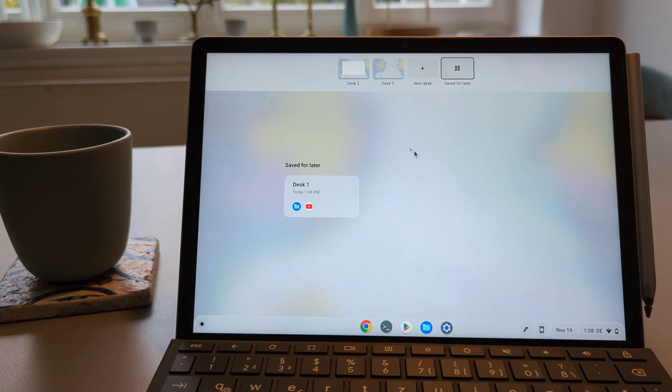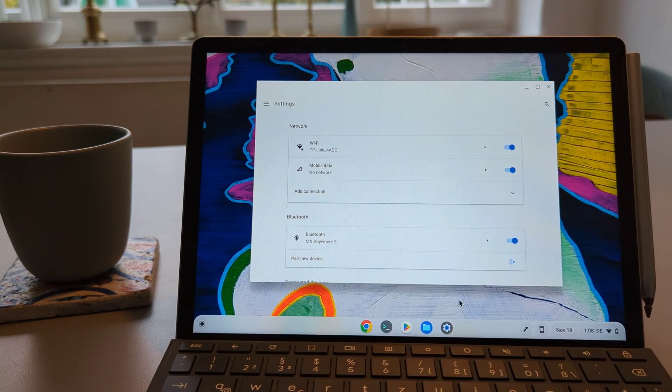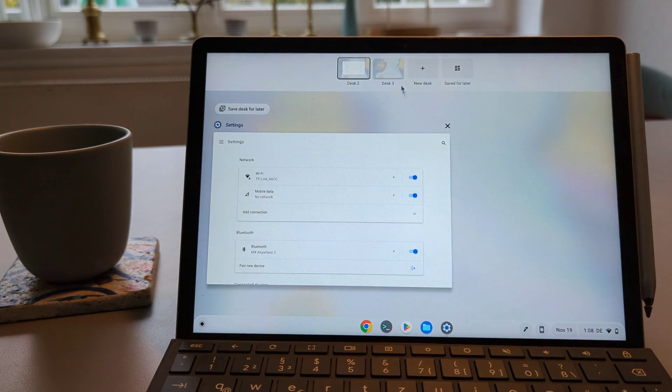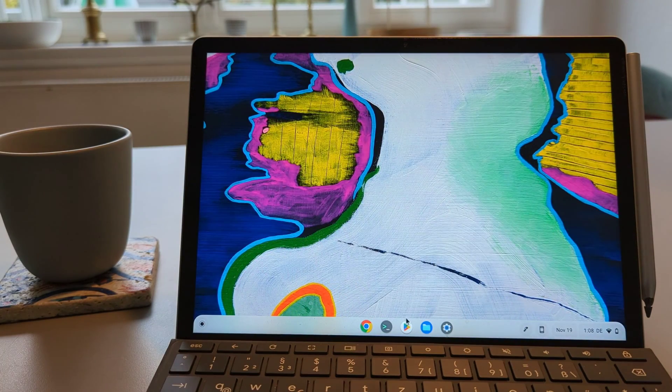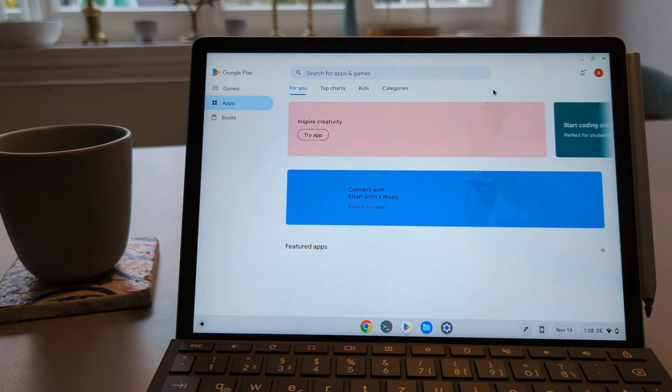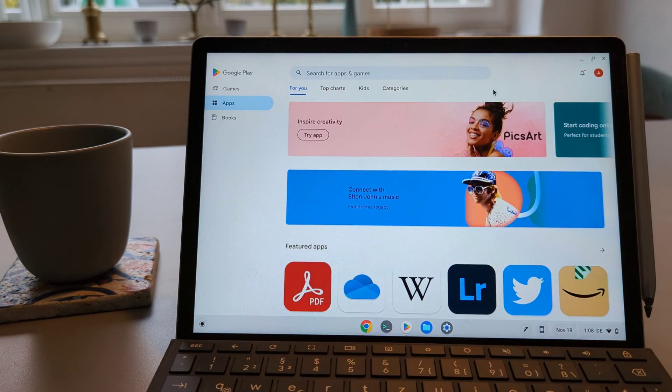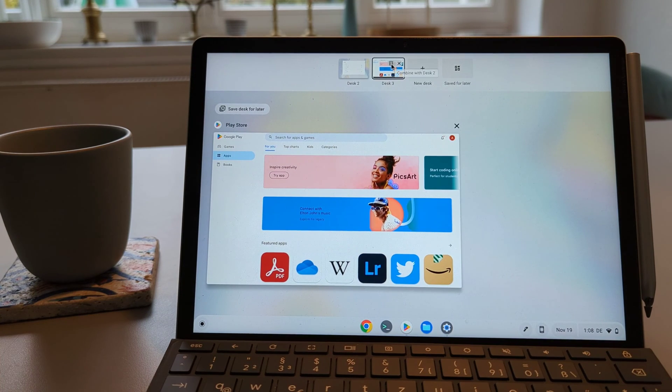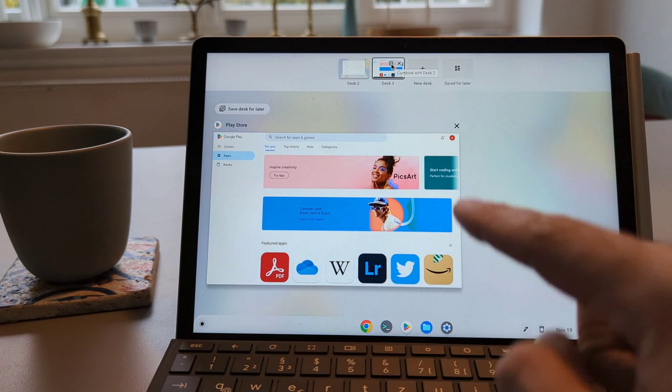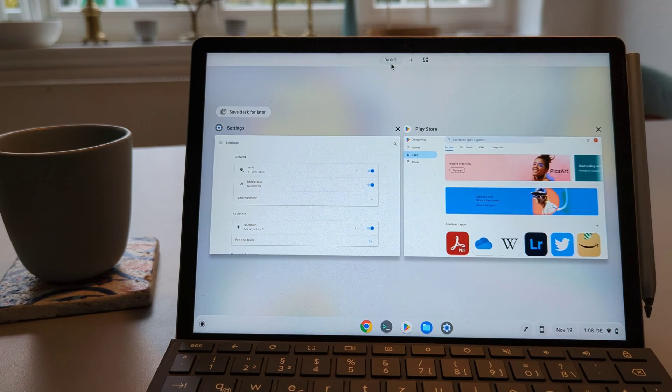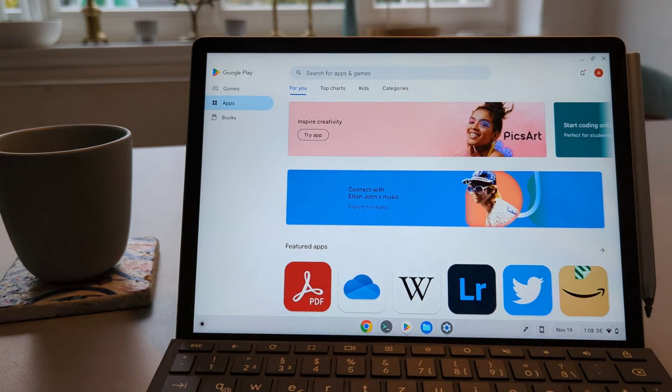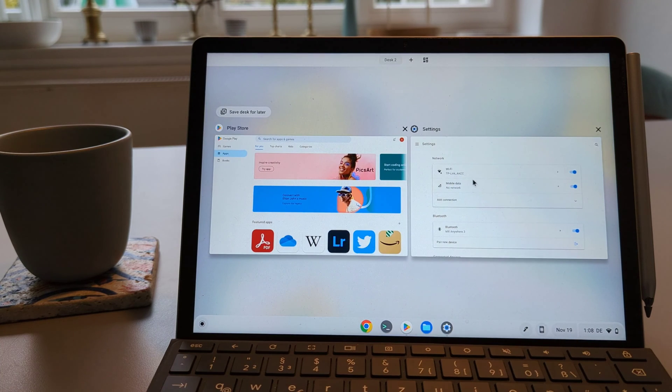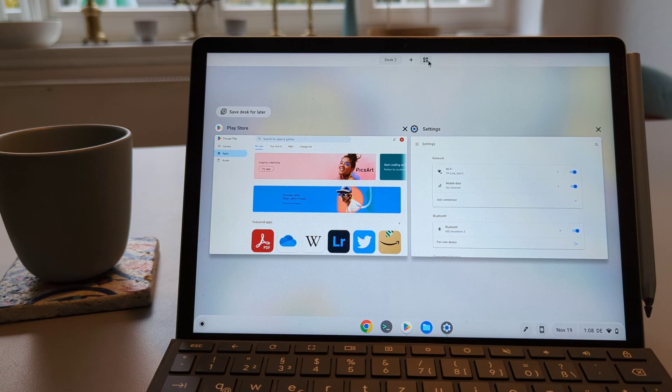For the second new feature I will create a new desk I will call that desk 3 and in this desk 3 I will open the play store application. This second new feature is called merge the desks, that means that the desk 3 will be merged with desk 2 to create only one desk and that will be desk 2 and all of the applications which were opened in desk 3 will be transferred to desk 2.